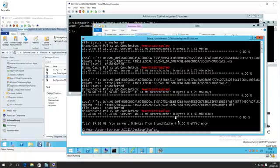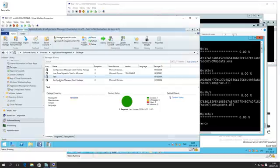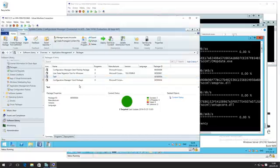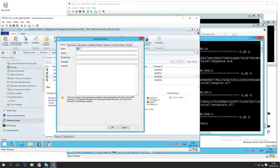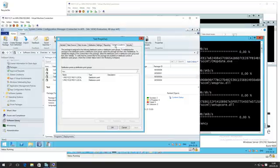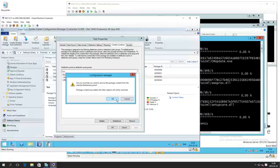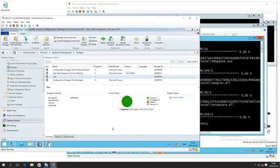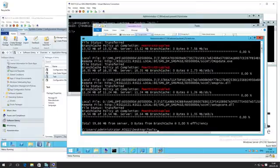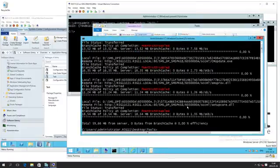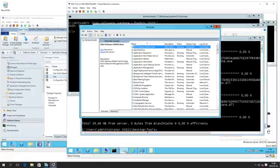Meanwhile, you can see that the BITS job is now finished. Absolutely nothing came from BranchCache. Everything, the 59.66 megabytes, came from the server. After this we're going to do a new download of the same package but using BranchCache instead. Let's go ahead and take away this package from my pull distribution point and then redistribute it.